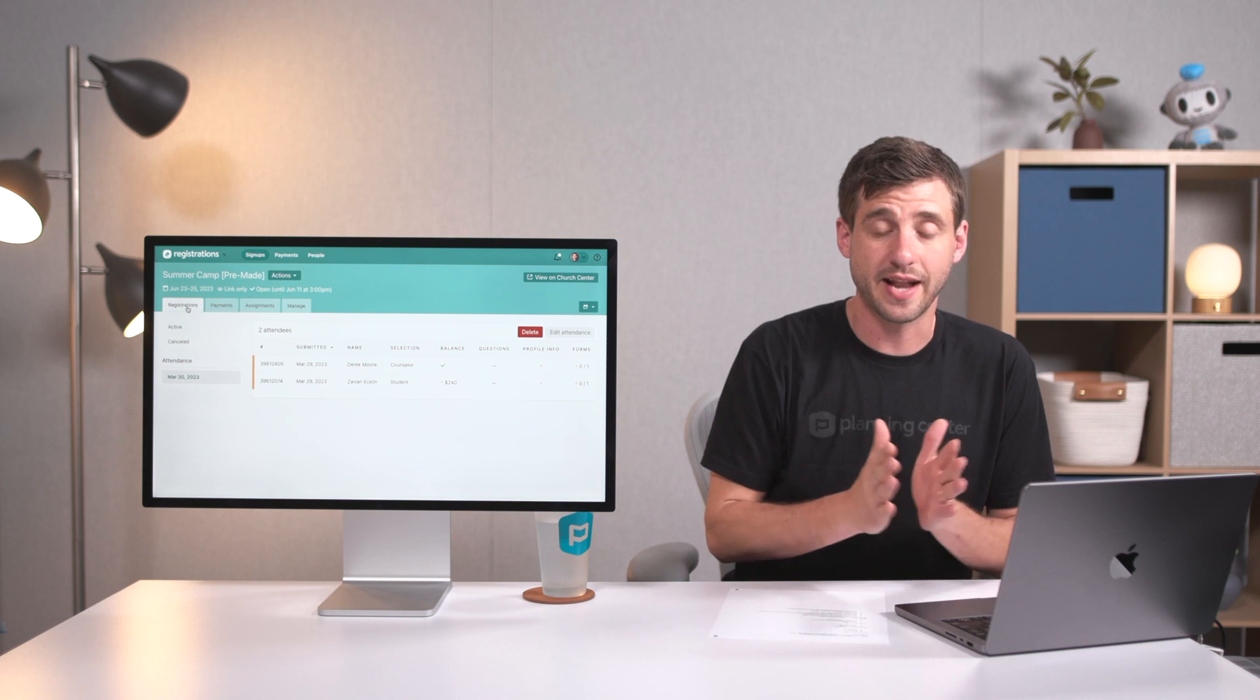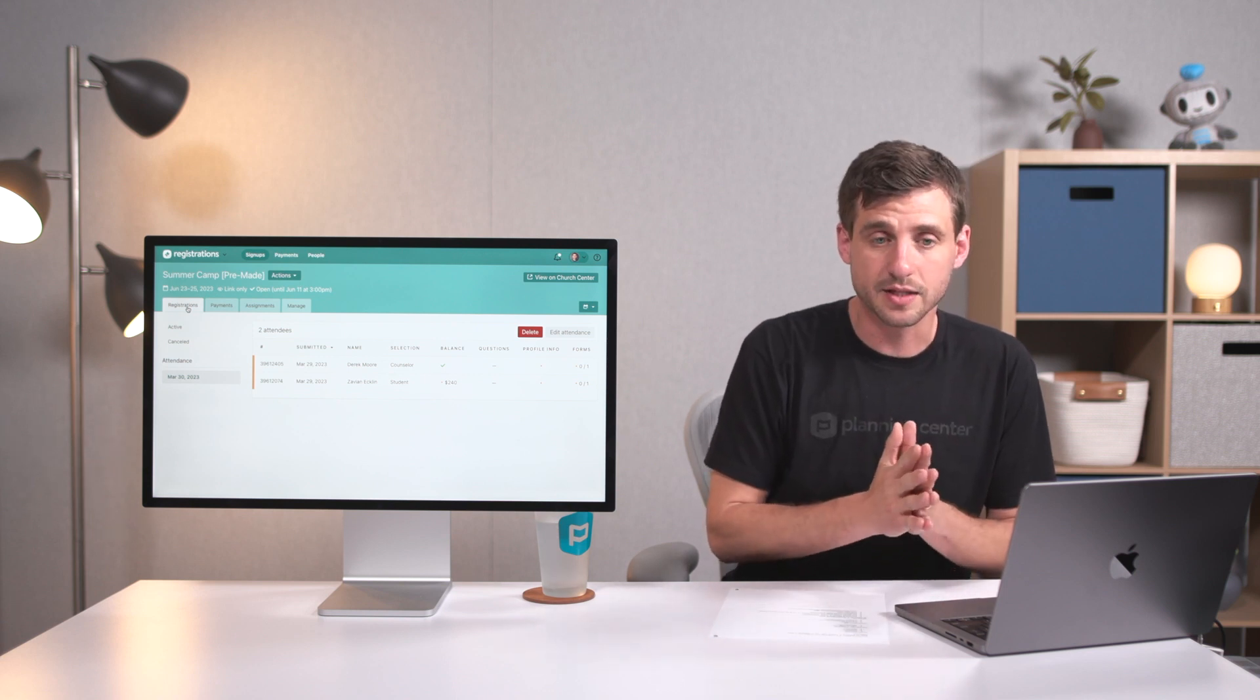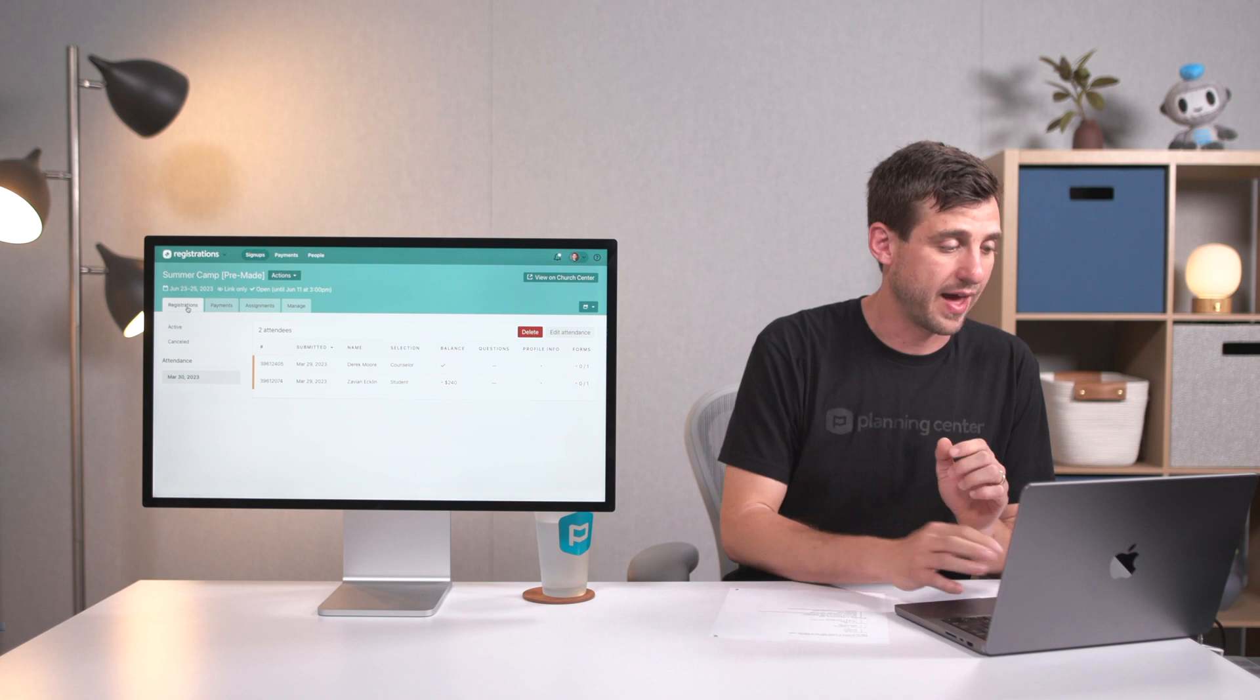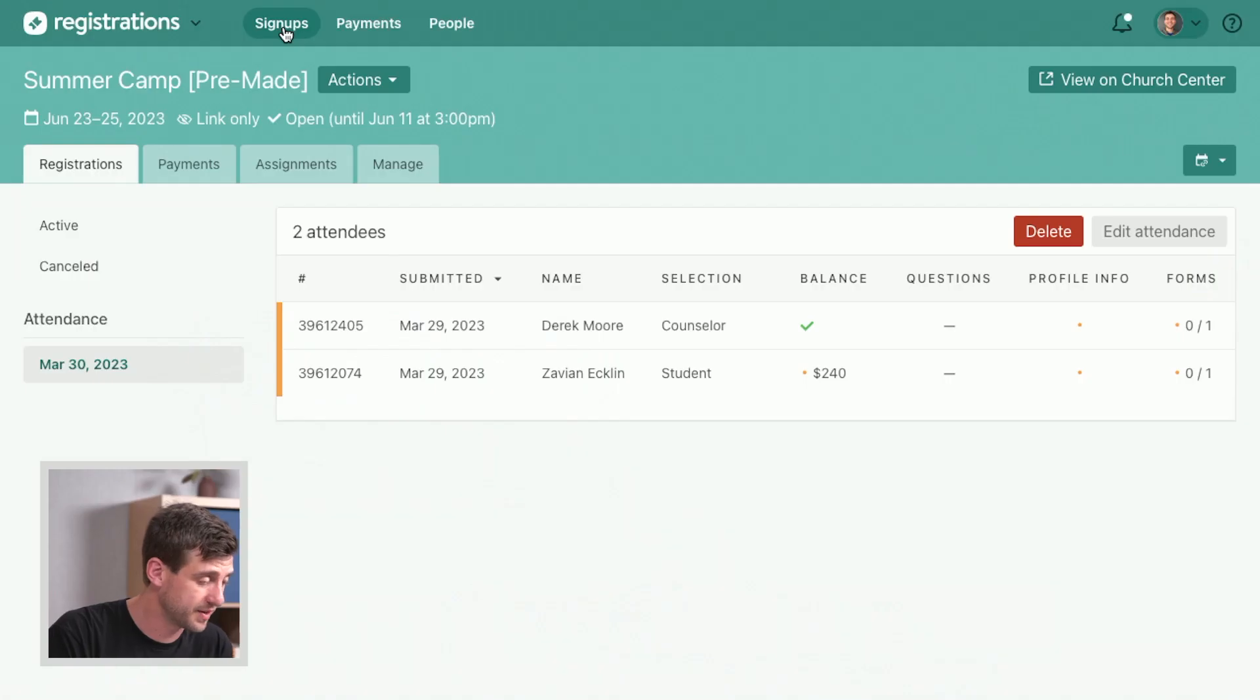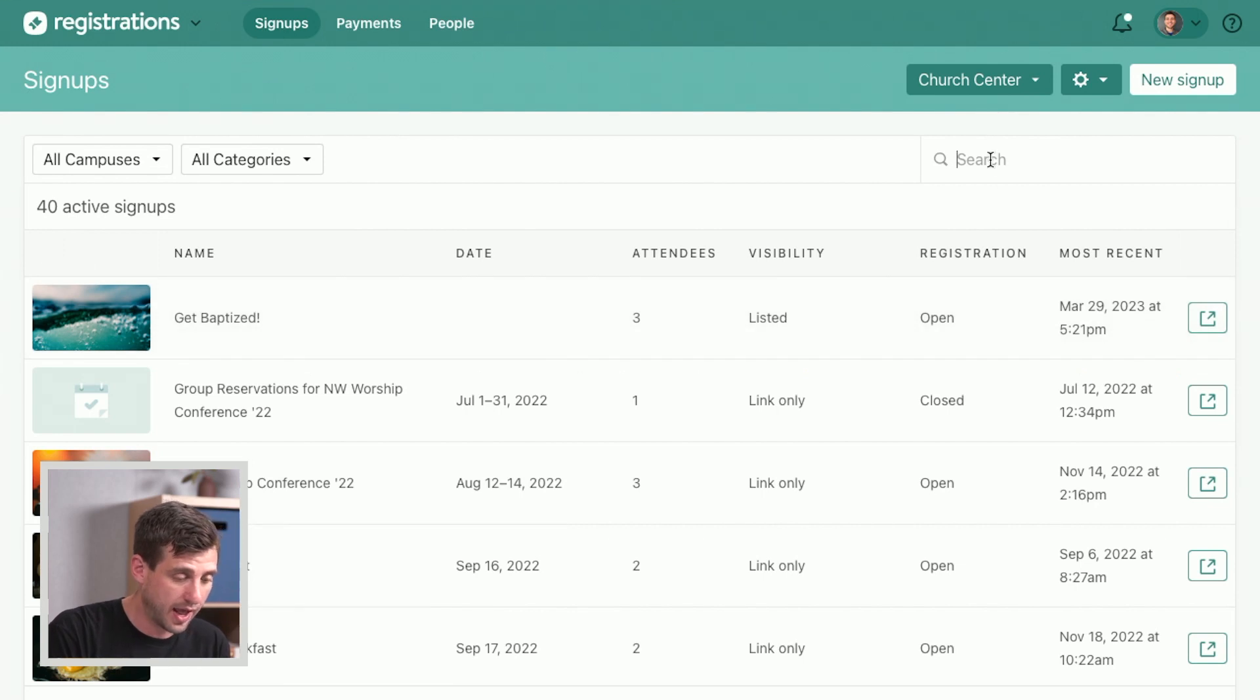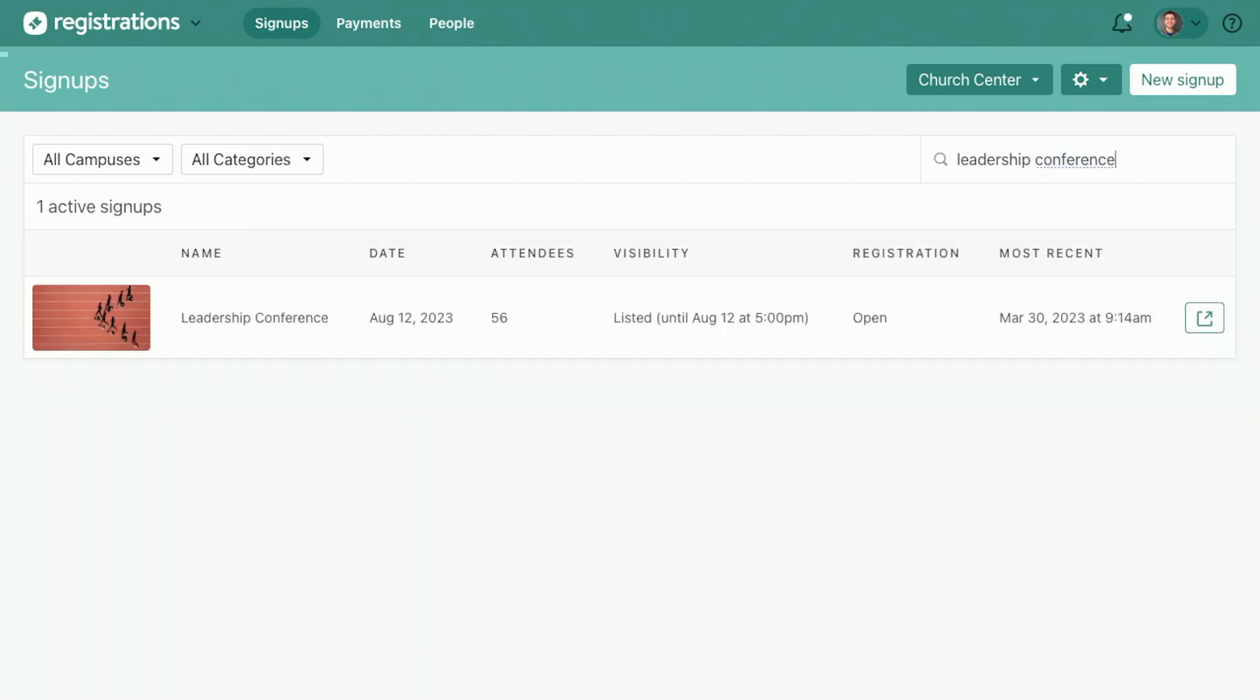Sometimes you have events that have capacities, and I want to take a look at how to handle that. We don't have this in summer camp, so we're going to go to a different signup. We're going to go back to our main signups page and search for a leadership conference that we've got going on. Thank you for the spelling assistance. Let's go to the leadership conference.